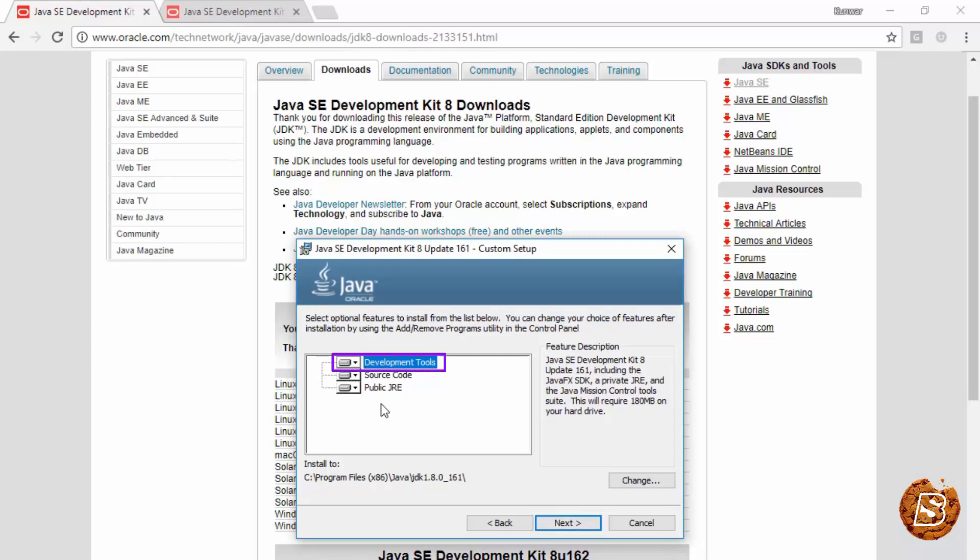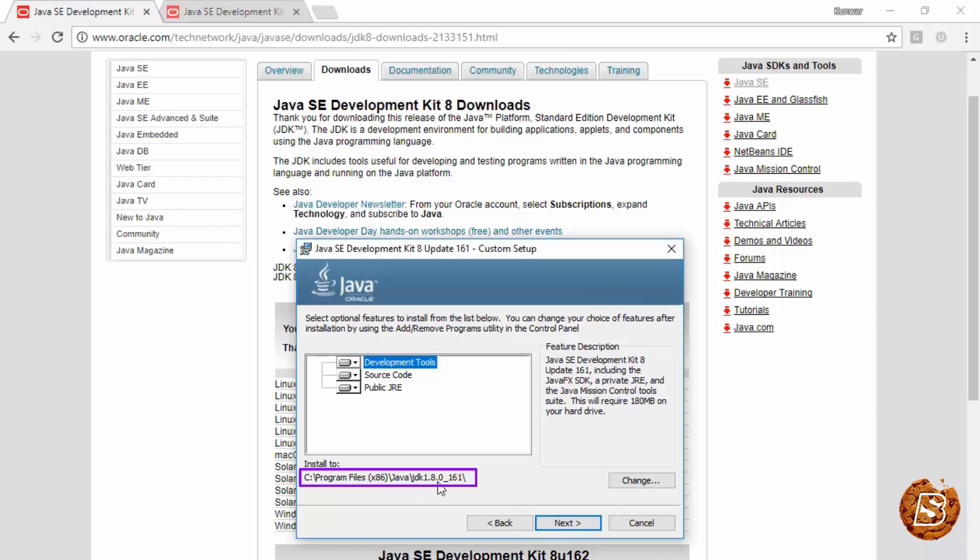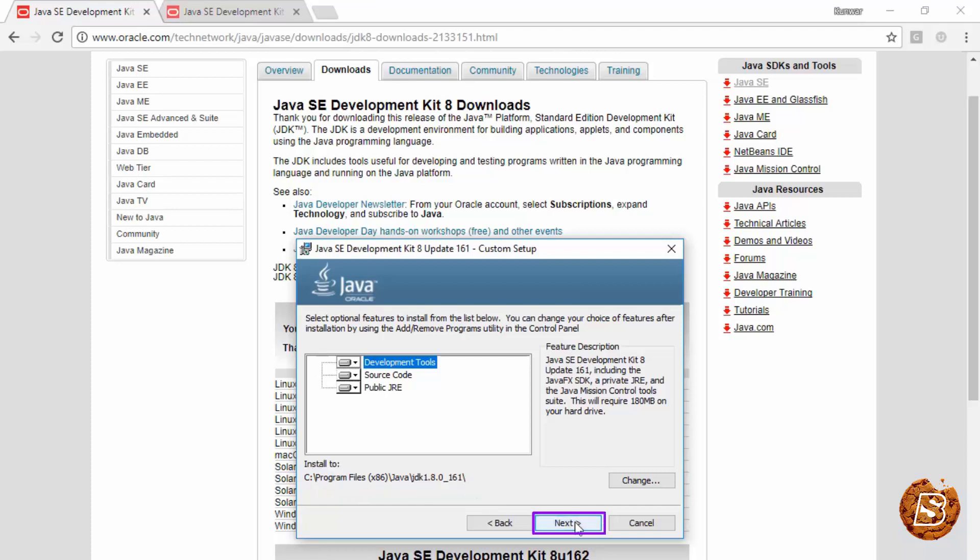Let the default settings be there. You can see it's going to install at this location: C:\Program Files (x86), which represents the 32-bit libraries directory, and then Java\jdk1.8.0_161. You can change it as well, but I would recommend keeping this directory as is. Then click on next.